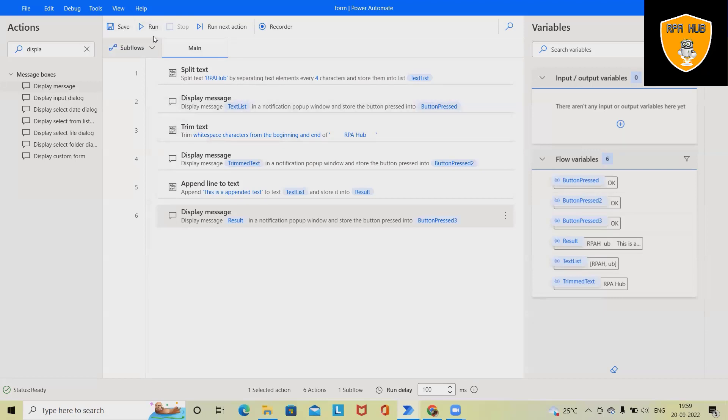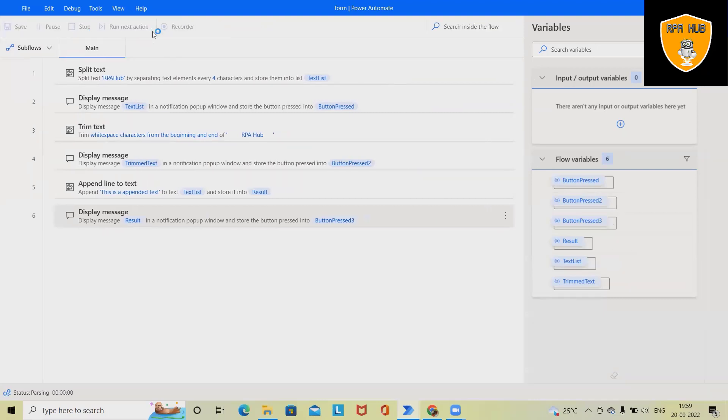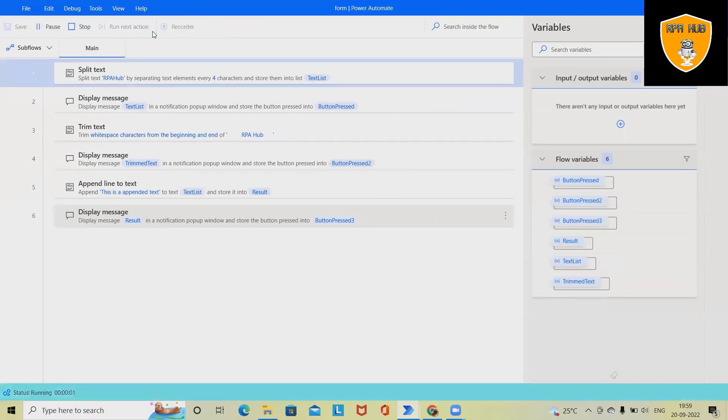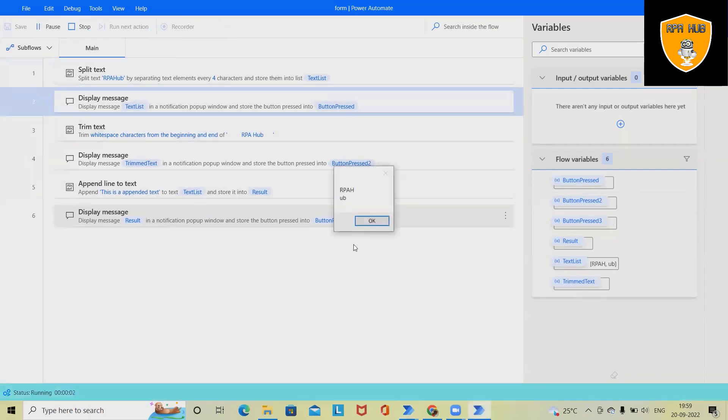let me run this code and show you how we'll do it or we'll get the result. So see here,